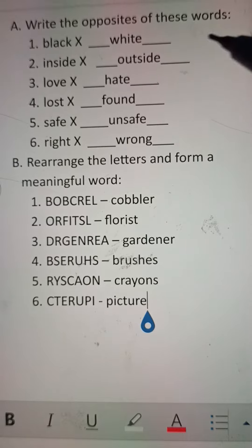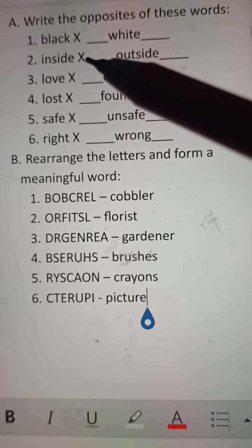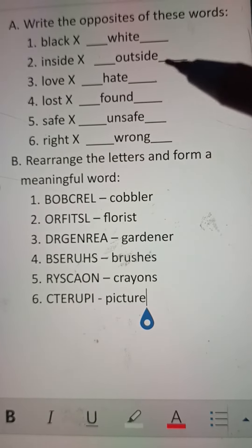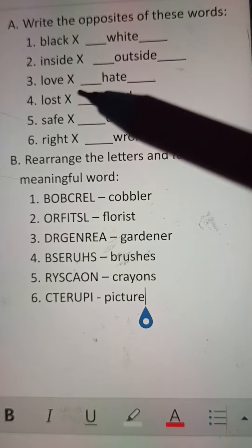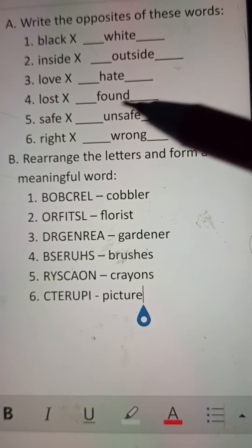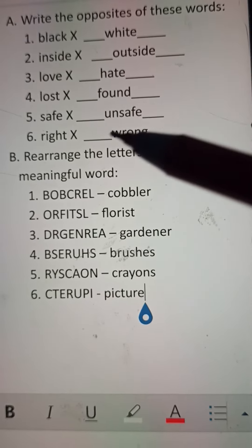Number A: Write the opposite of these words. Number one: black – white, inside – outside, love – hate, lost – found, safe – unsafe, right – wrong.